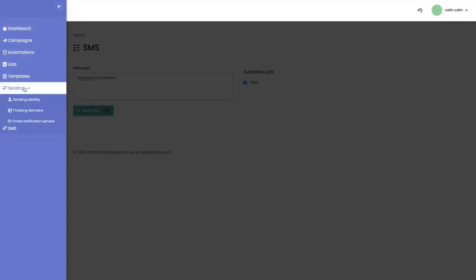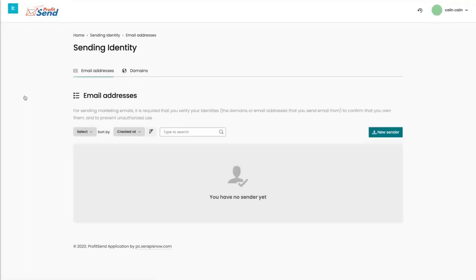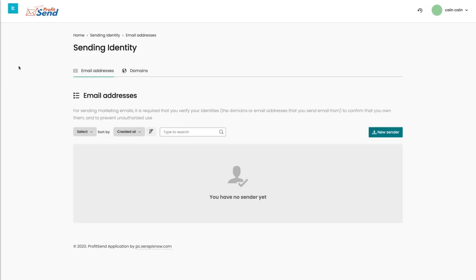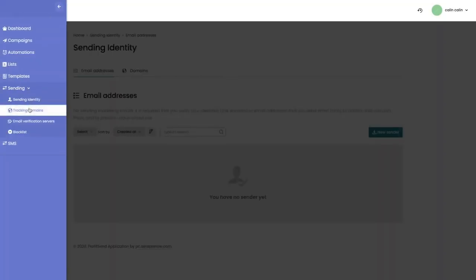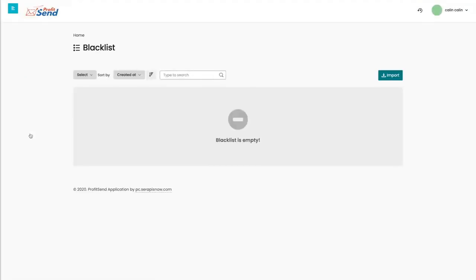If we go to sending, as I said, the sending server is already integrated, but you can add your own email addresses, your own domains, your own tracking domains, even your own email verification servers, and it goes without saying even your own blacklist.